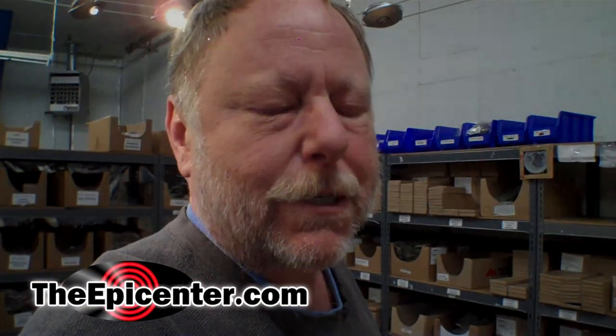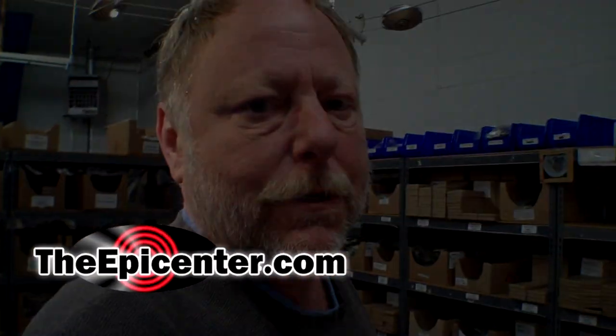For TheEpicenter.com I'm Epicenter Brian signing out.